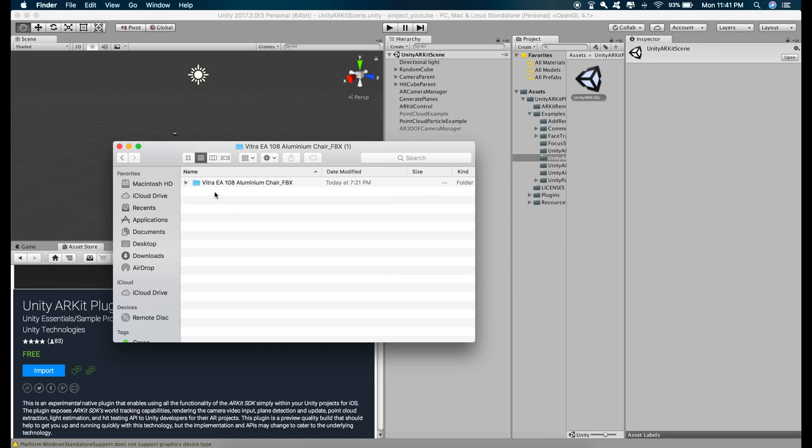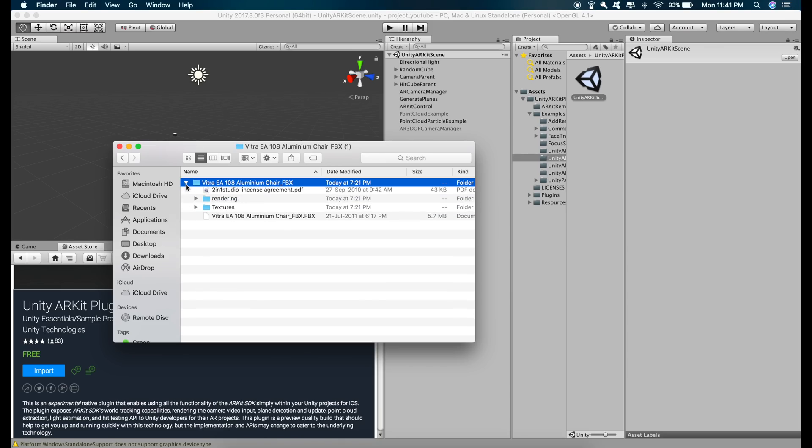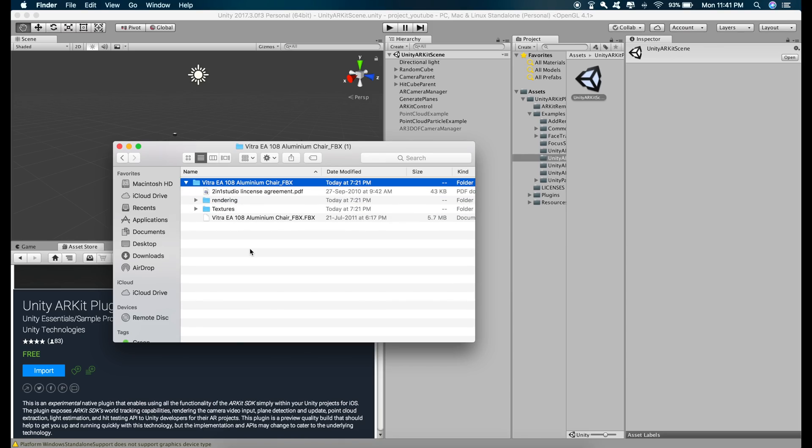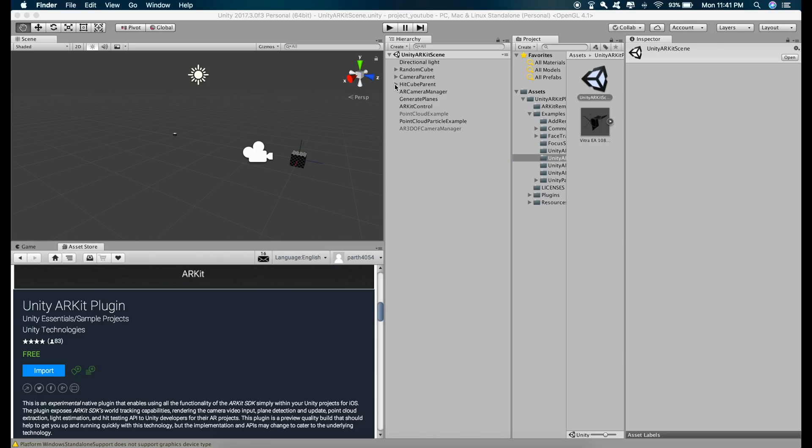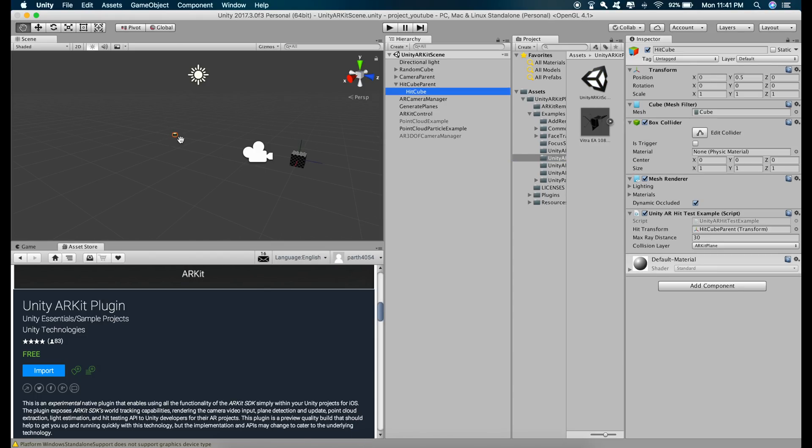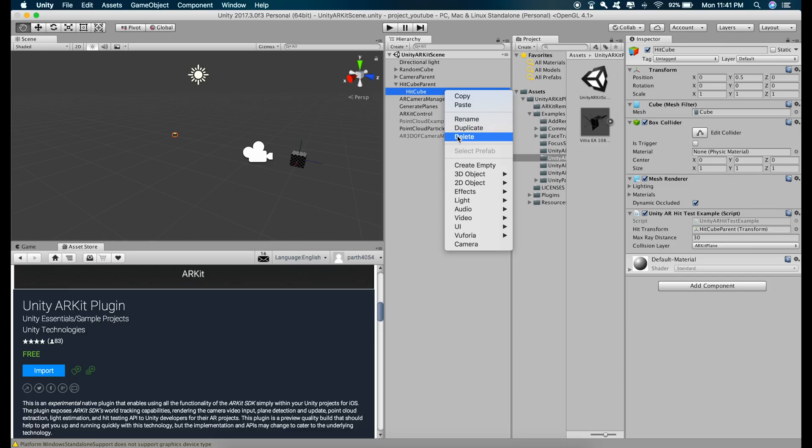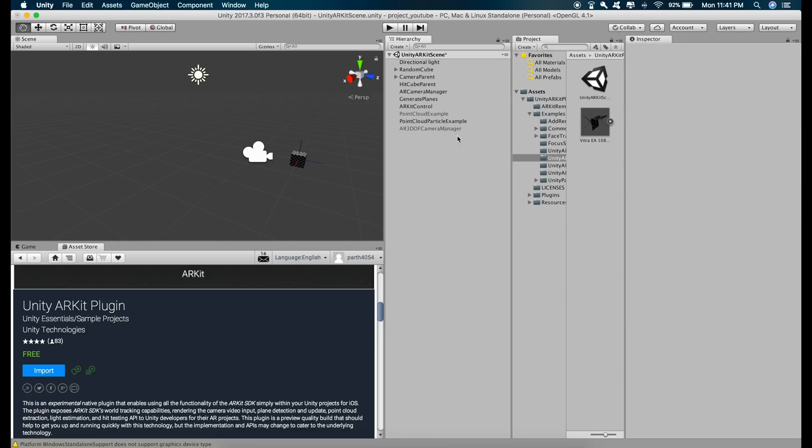So it's downloaded and we just have to drag this FBX file inside the assets. Go to HitCube Parent and delete this cube. Drag this model that we downloaded inside the HitCube Parent like this.